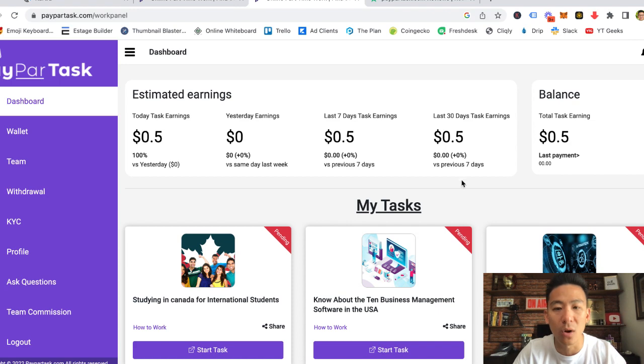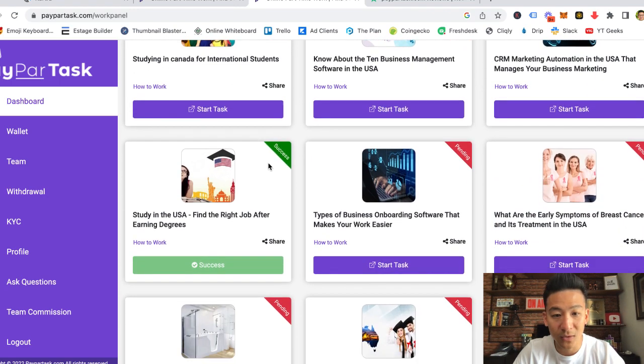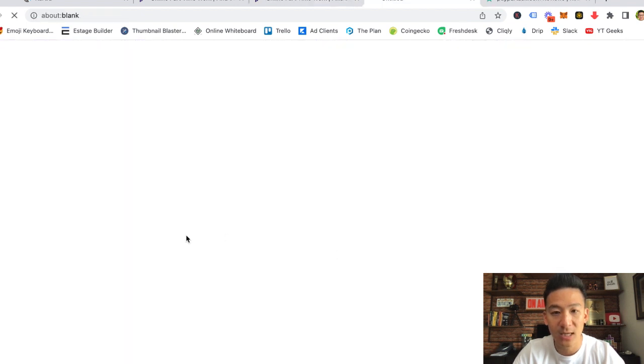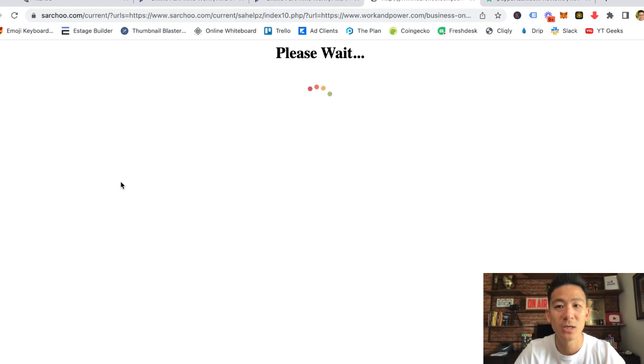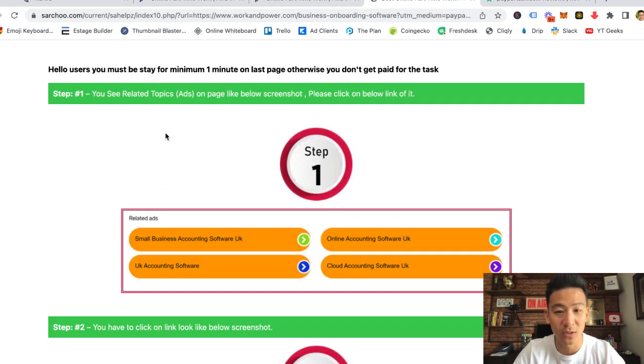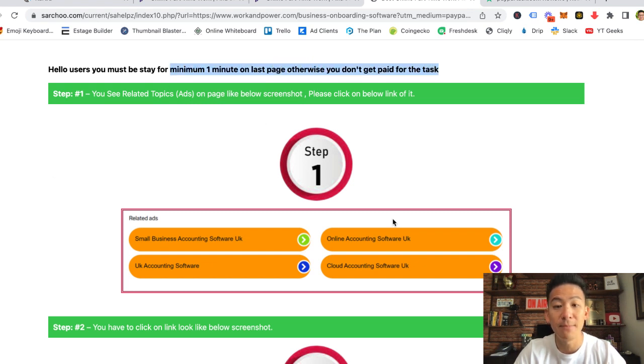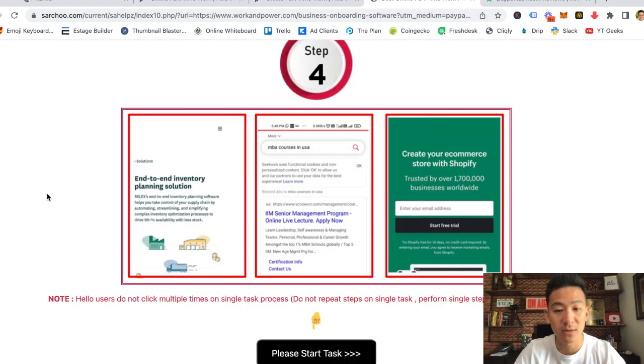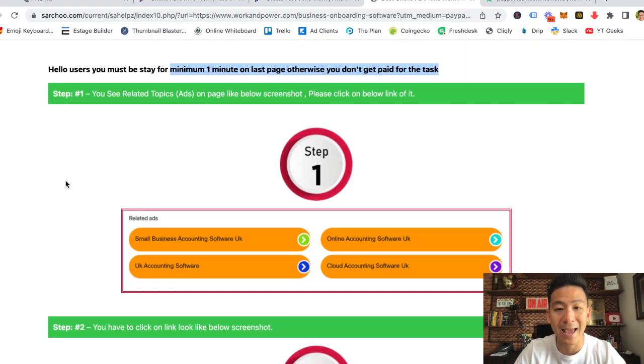The way that this works is basically they have what's called the task wall. On the task wall, you can see I completed this task right here. If I was to click on any one of these, they will basically give you instructions on what to do, and they are pretty much all the same. The instructions will give you is that you need to stay for a minimum of one minute on the last page, otherwise you're not going to get paid for your tasks. Basically step one, step two, step three, and step four require you to click on ads.